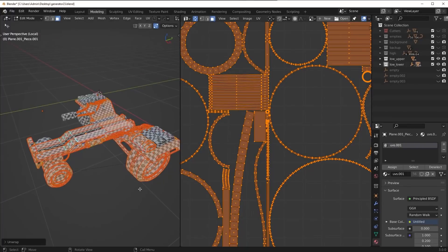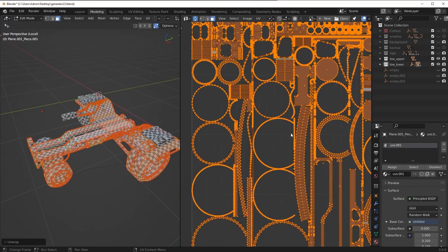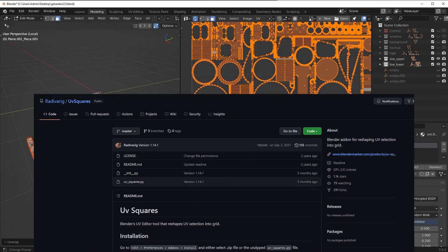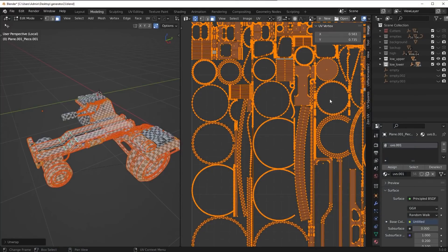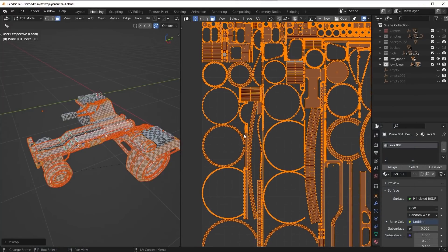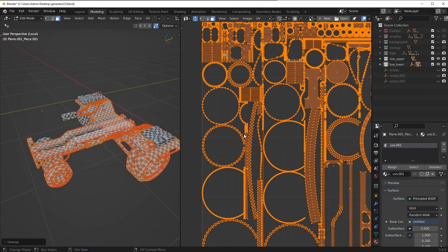Now I do use an add-on for this. It's free, and you can get it on GitHub. I'll put it on the screen somewhere so you can see it. It's called UV Squares, and basically what this add-on will do is it will allow you to straighten out these islands.